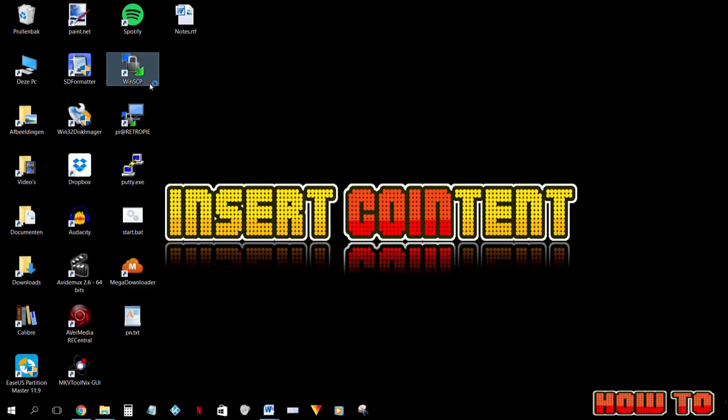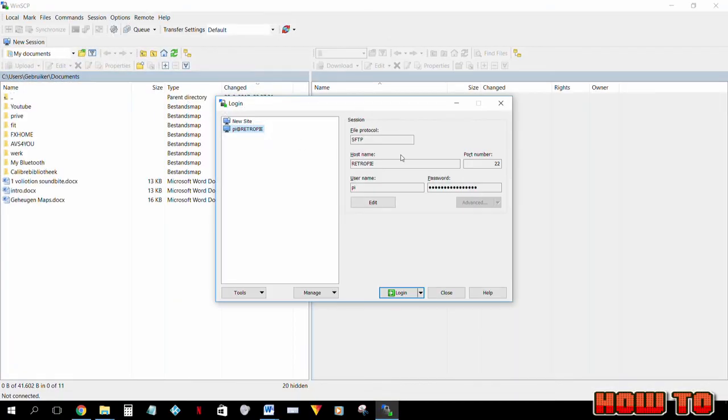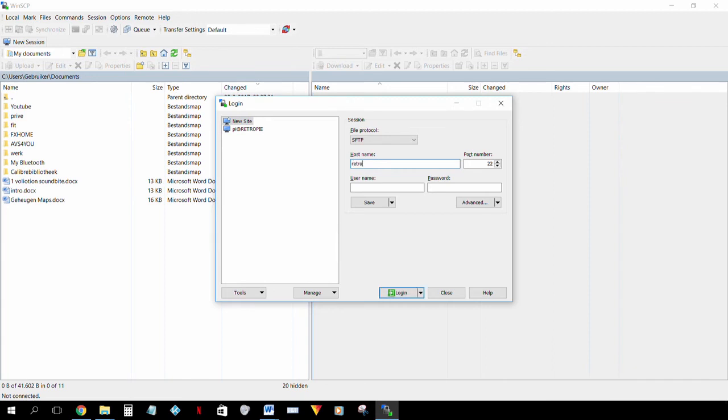Now let's go back into WinSCP. We're gonna log in with root password raspberry.